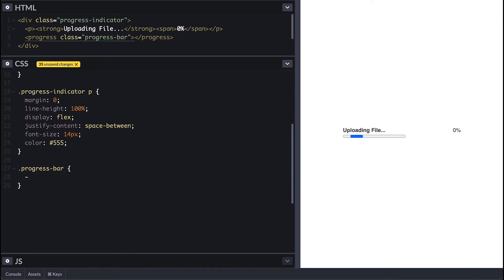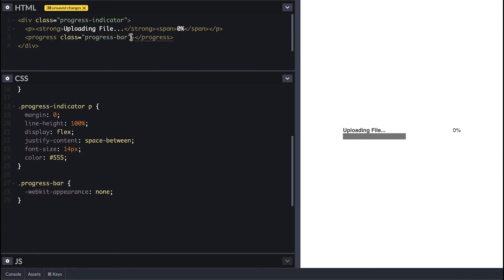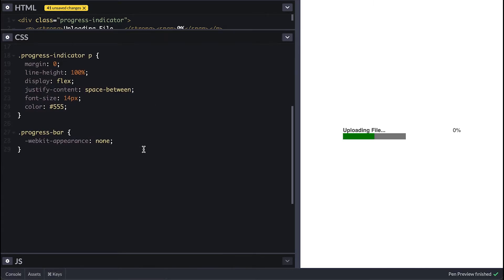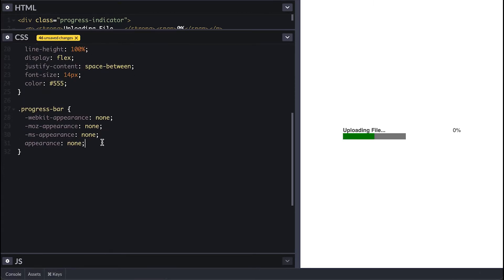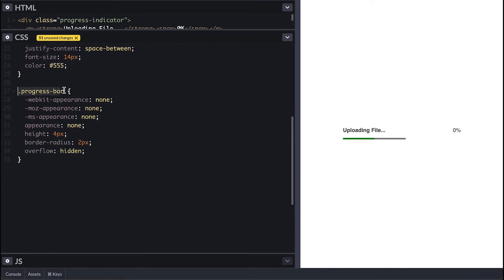To style the progress bar the first thing is to remove the appearance, the style set by the browser since it changes browser to browser. Now I can set the max and value so we can see the progress fill bar. Four pixels high, rounded corners with overflow hidden so we can see the curved corners.